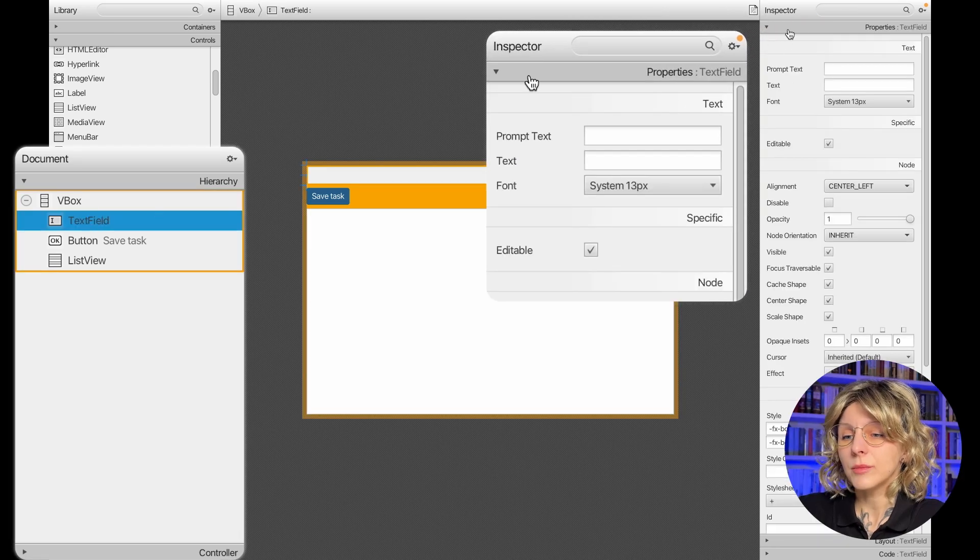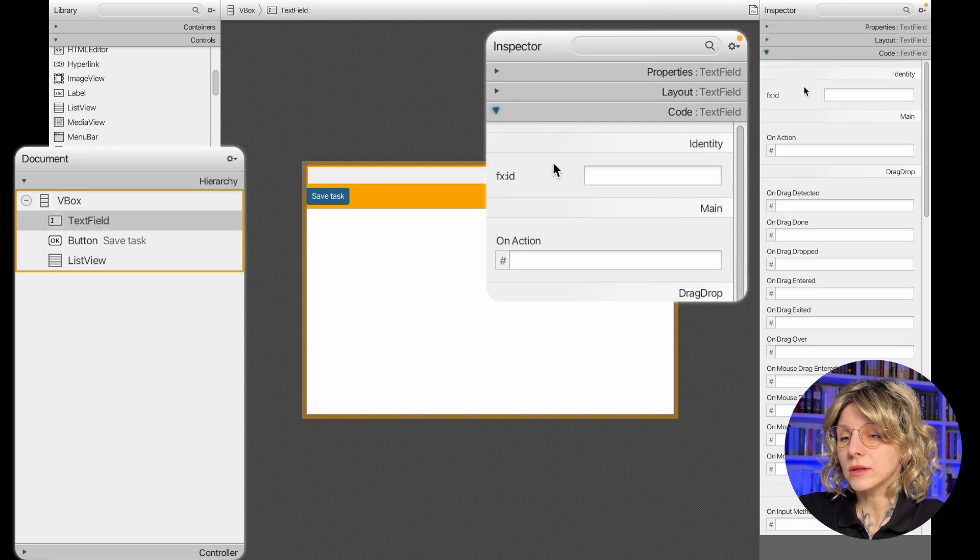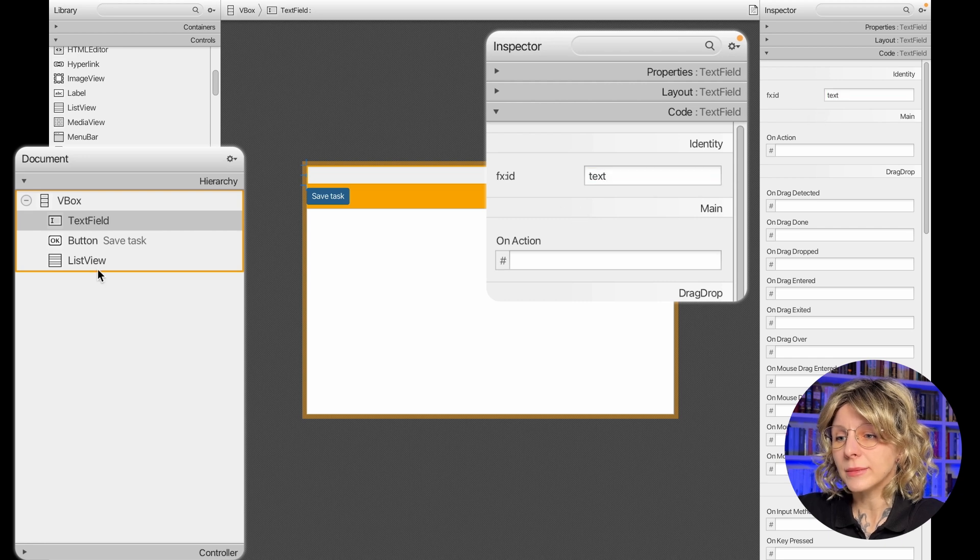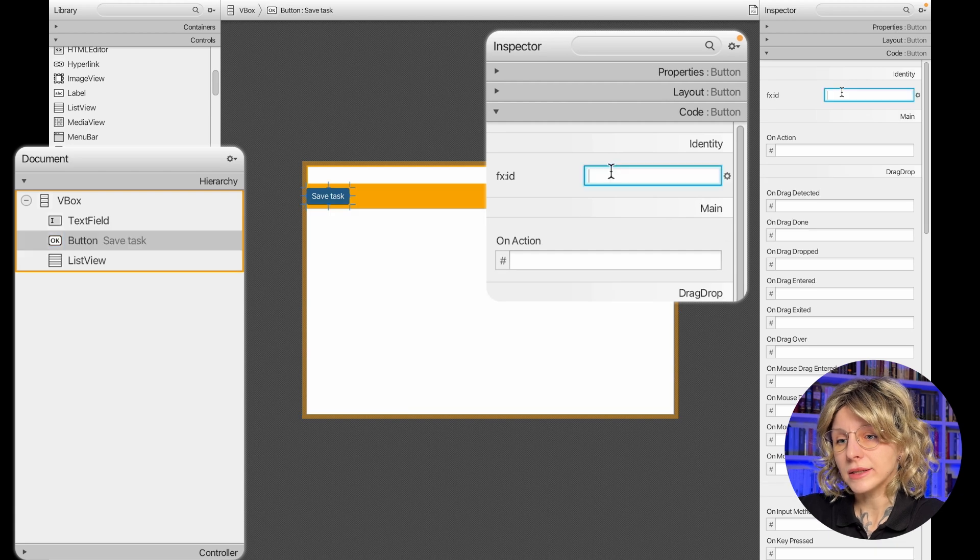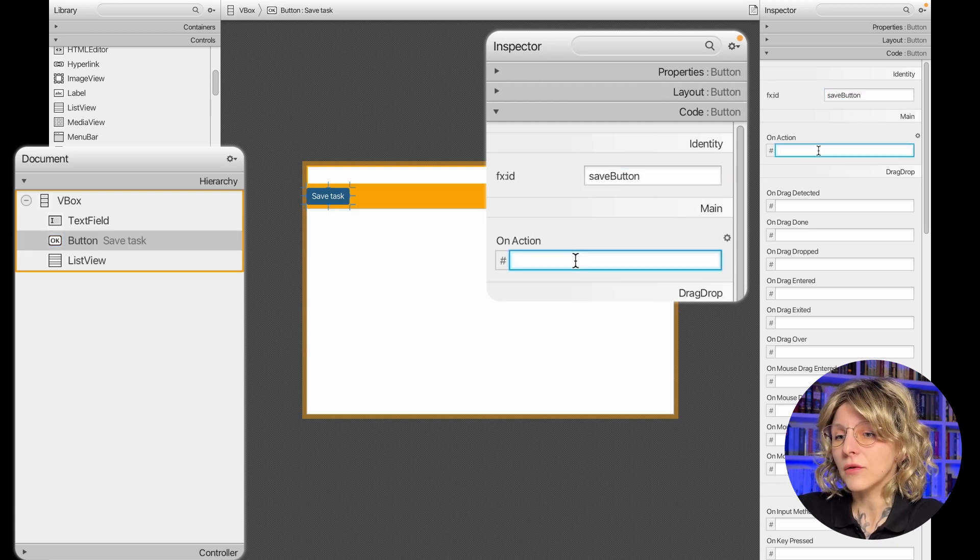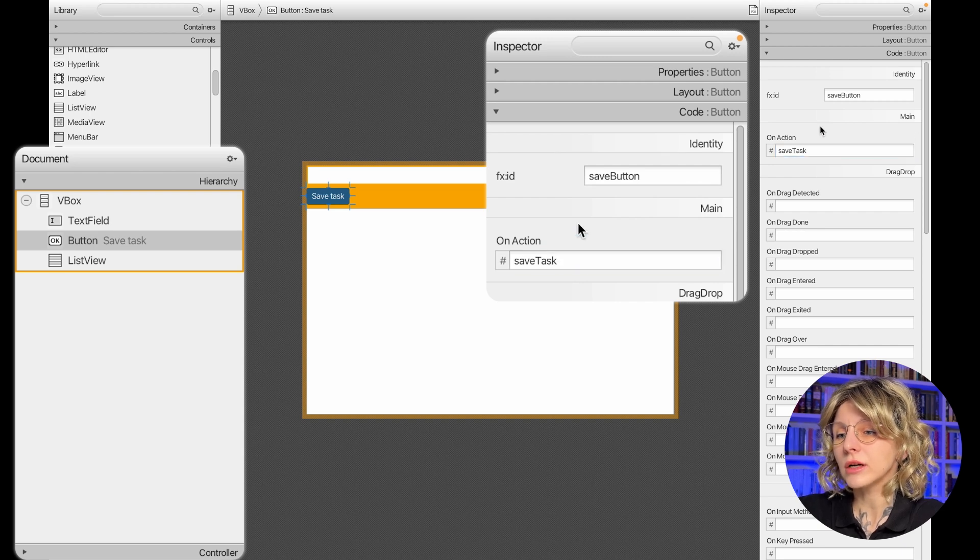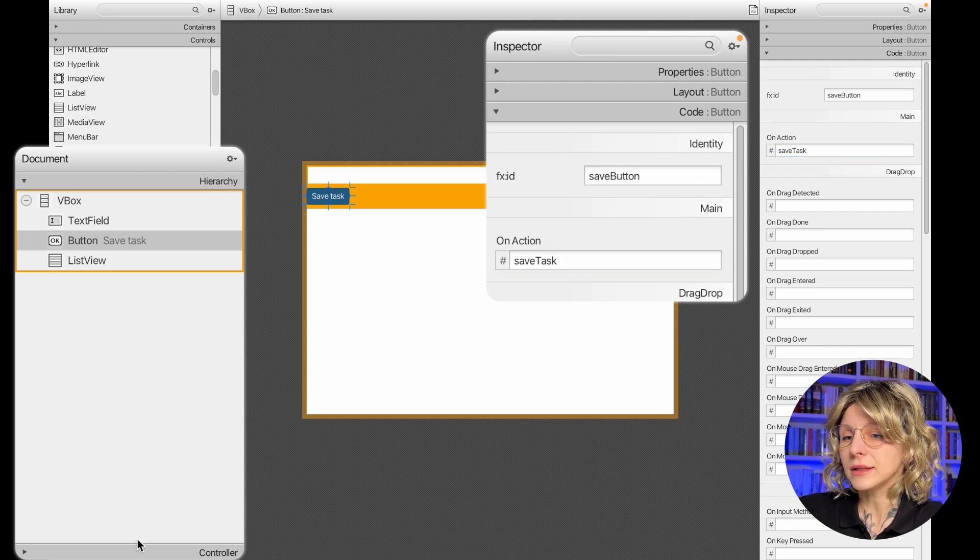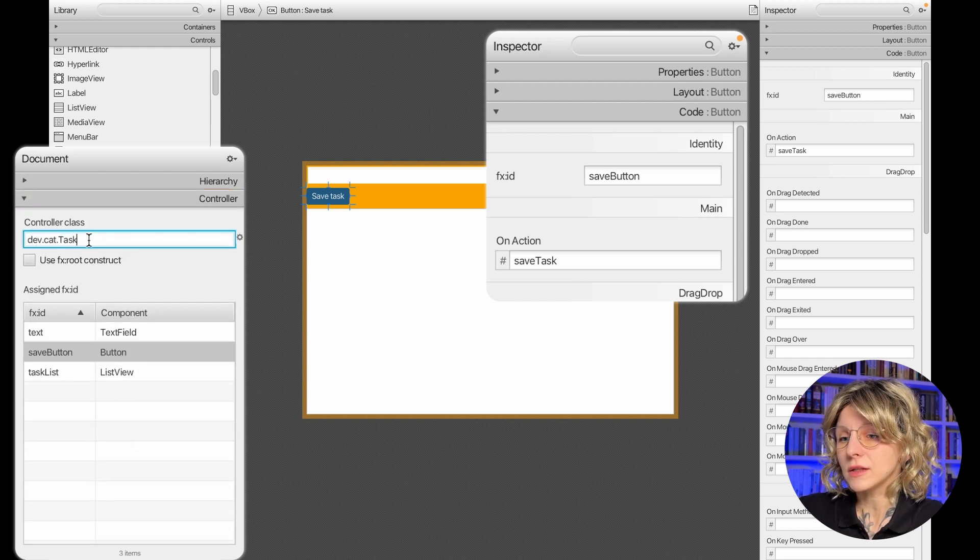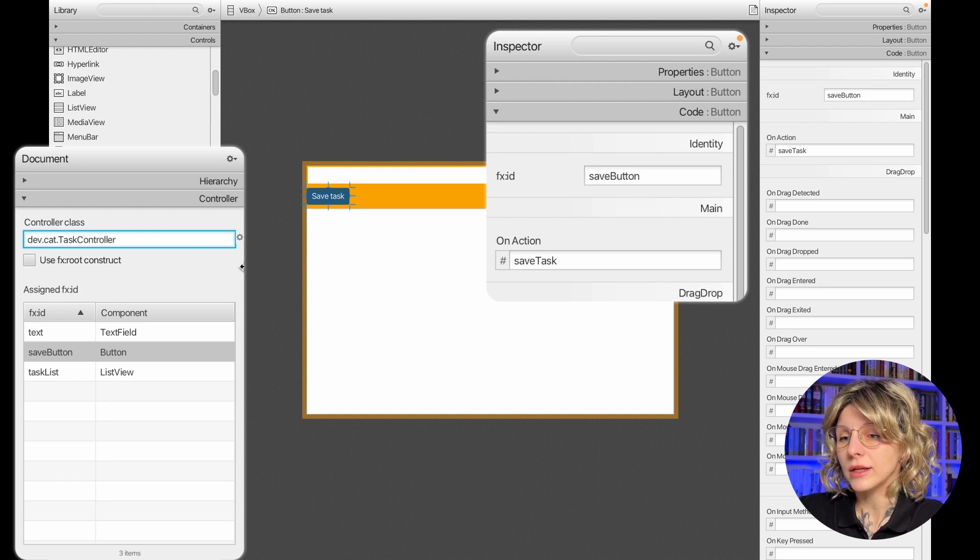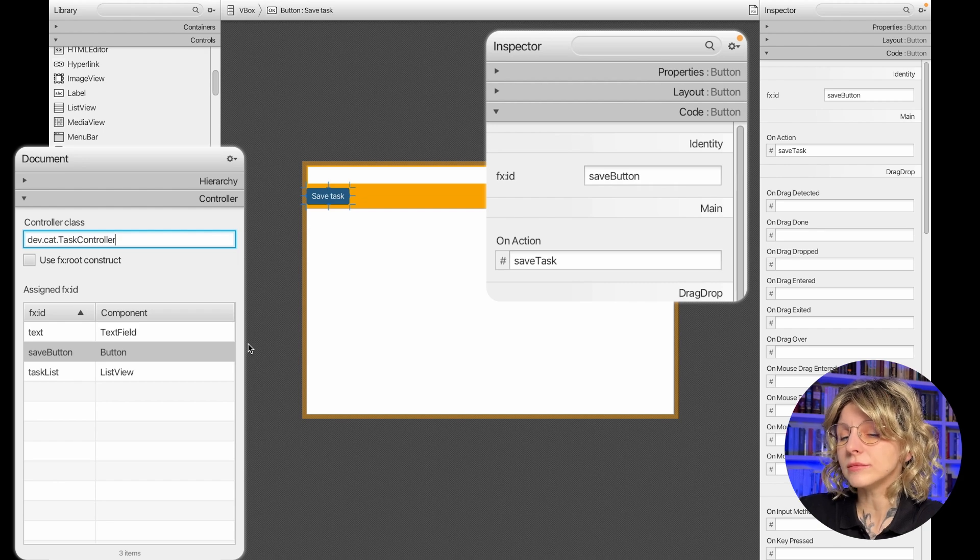Alright, the next step is pretty important. We need to add hooks for the code. The code will identify the elements in the .fxml file by these hooks. So, let's add ID to elements. Let's also specify the method for onAction in the button. This will trigger our method for saving the task. And finally, let's specify the controller class. So, we haven't created the controller yet, but let's just specify its name here. And don't forget to create the controller with this exact name in the application.